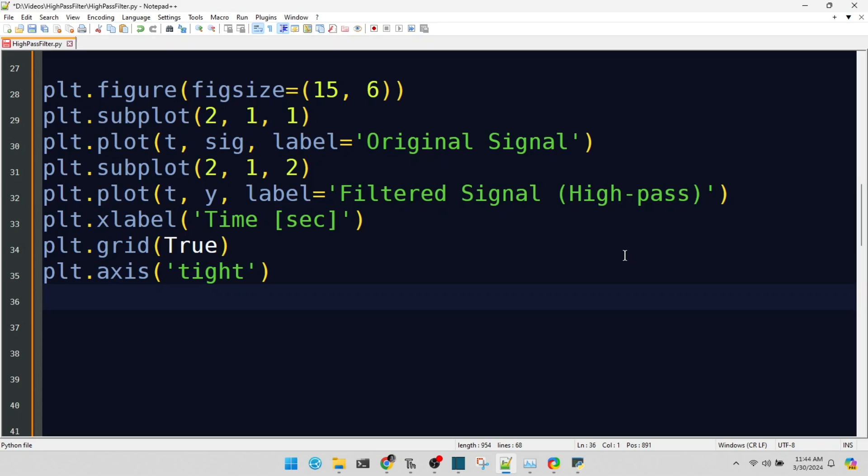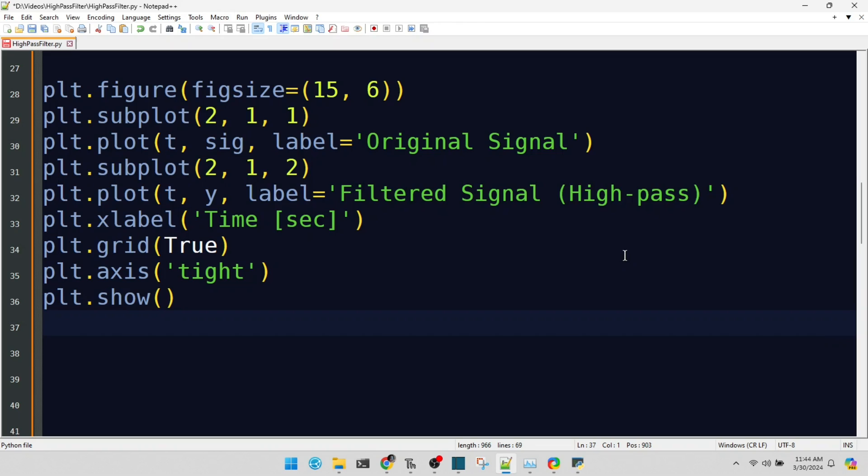And there it is, our signal before and after high-pass filtering. The difference is clear and demonstrates the utility and effect of high-pass filtering in signal processing.